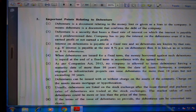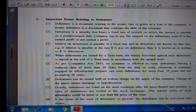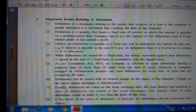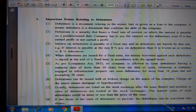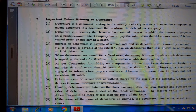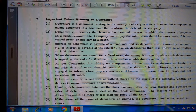Important points relating to debentures: First, a debenture is a document relating to money lent or given as a loan to the company — it confirms the debt of the company. Second, a debenture is a security that bears a fixed rate of interest, payable on a predetermined date. Third, the company has to pay interest on debentures whether or not it has earned a profit.